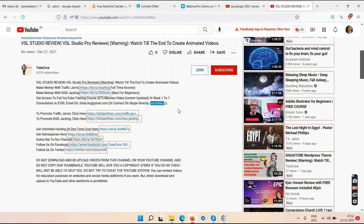Third income source: one-to-one consultations where I charge for my time. Fourth: my own YouTube courses — Kiss Tracking and Traffic Jarvis. If you buy them, I make more money. These are all things you can apply to your own YouTube channel once you develop the skills.